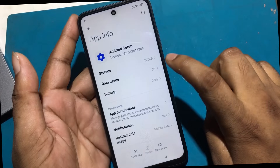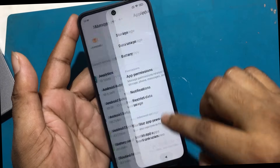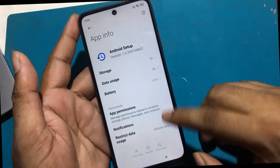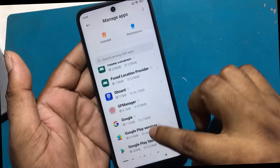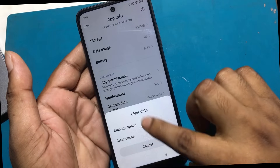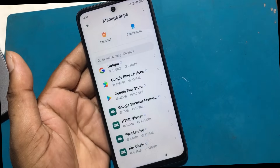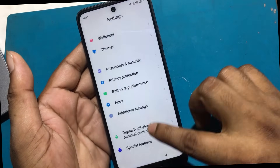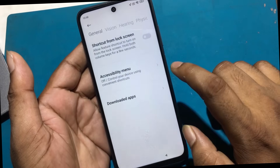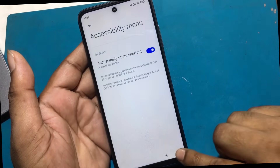Click the Android setup option and clear all data, then force stop. Now search Google Play Services to disable Play Services. But from now it is not possible to disable Play Services. Click on additional settings, then click accessibility. Turn on the accessibility shortcut menu — accessibility shortcut menu enabled successfully.